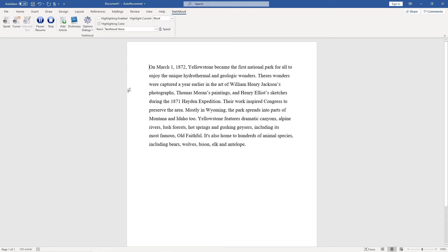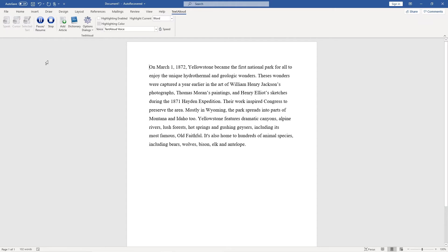Now click speak and TextAloud will use the default voice to begin reading from the start of your Word document. On March 1st, 1872, Yellowstone became the first national park.